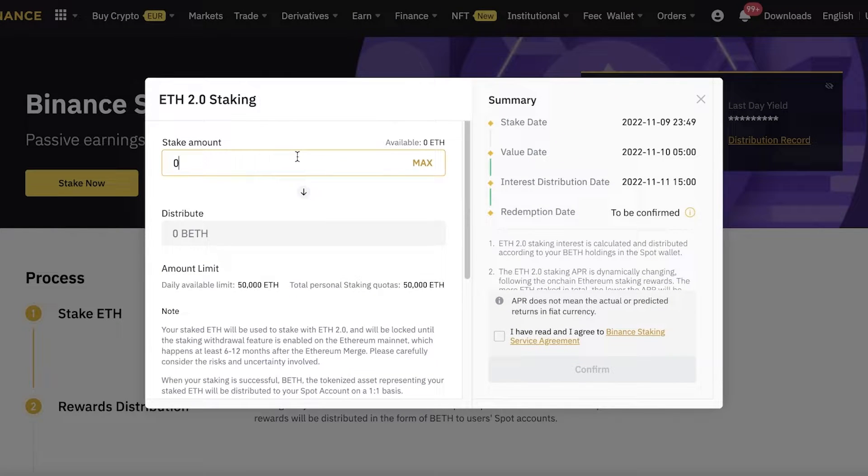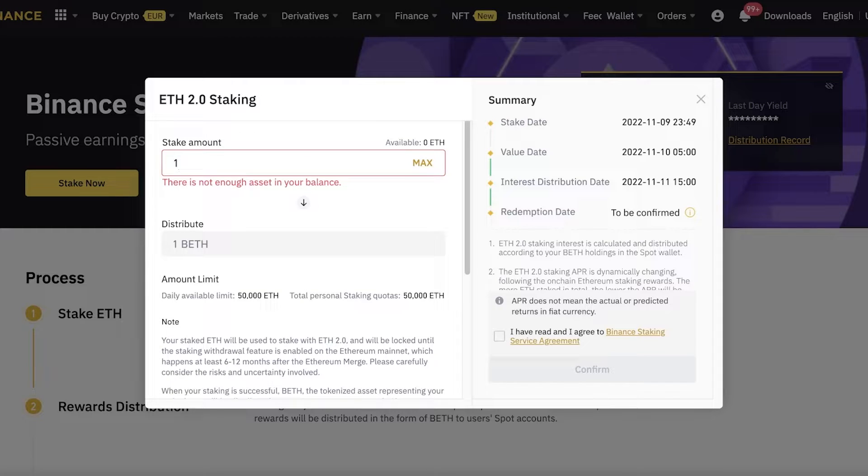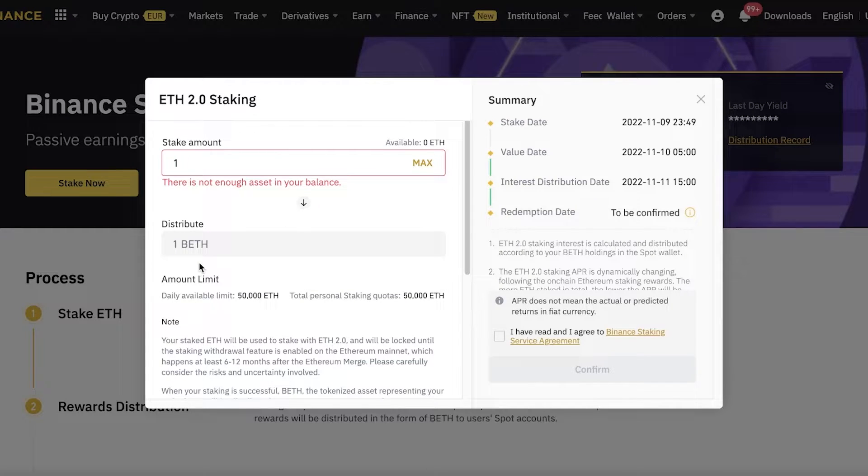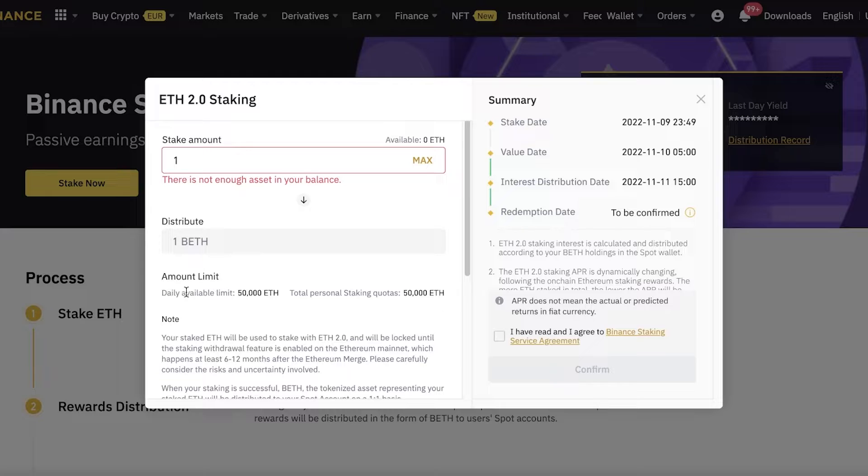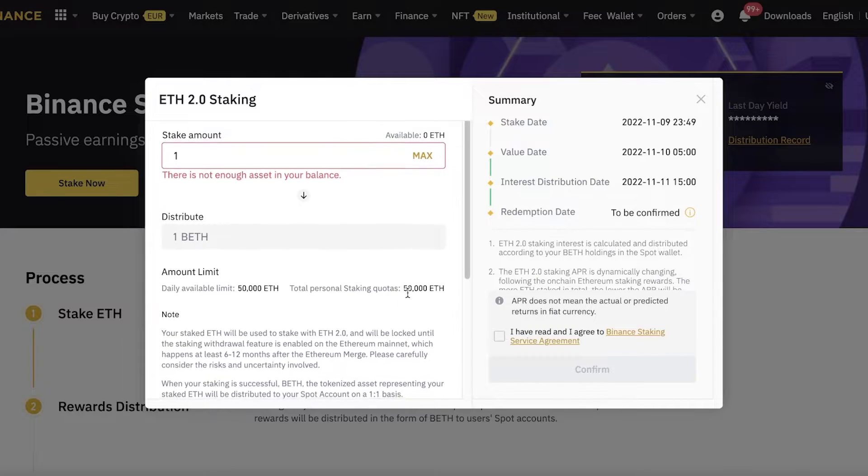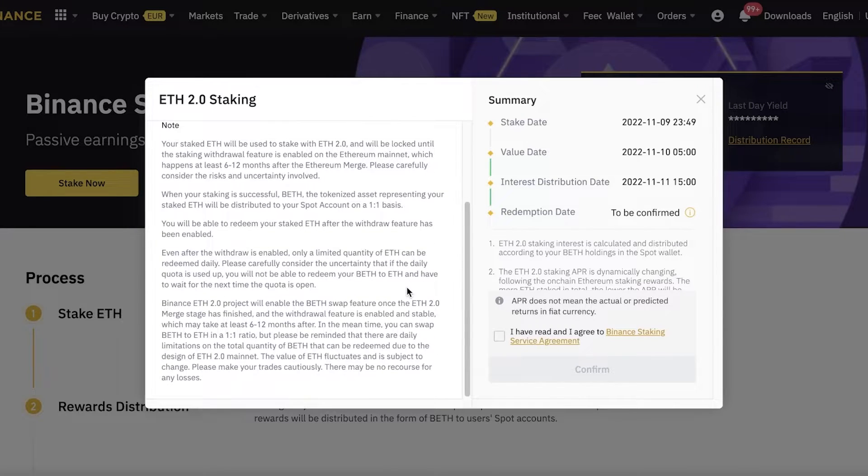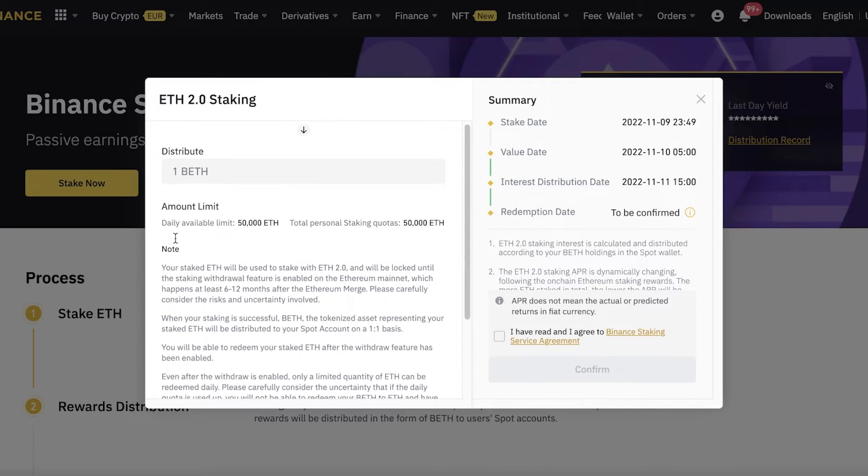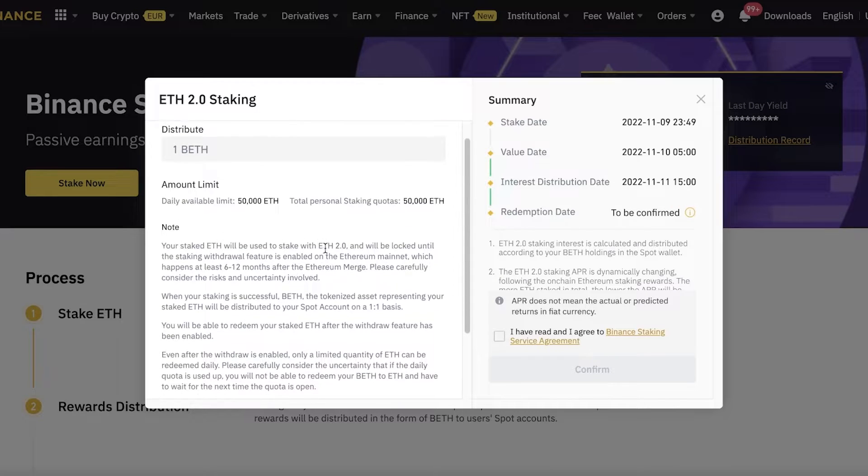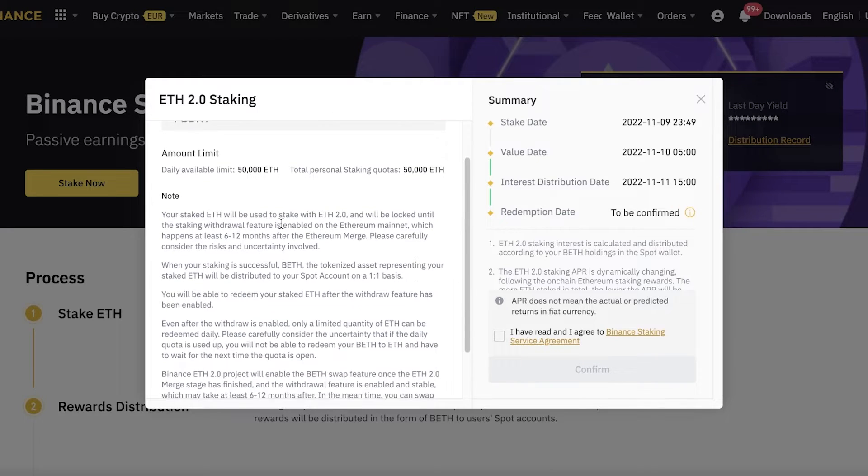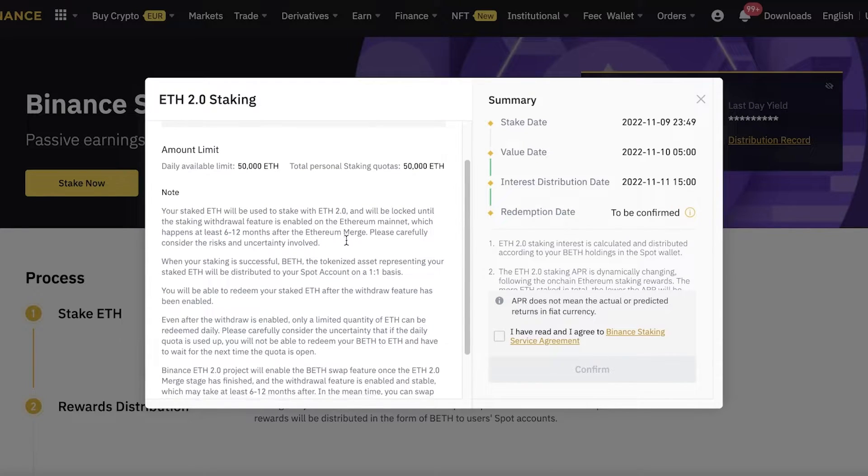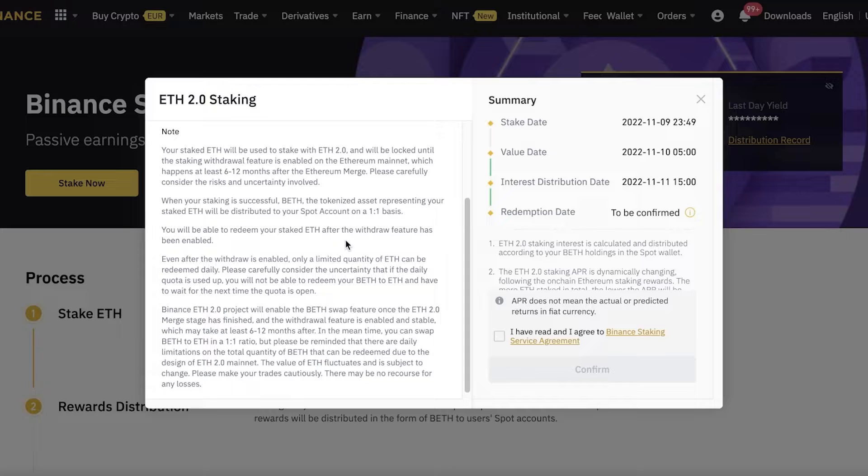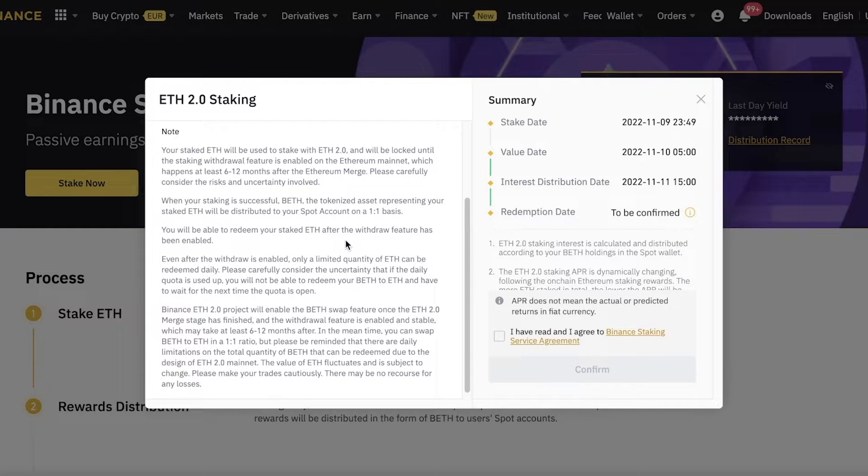From here, all you have to do is click on Stake Now on the left, and you can enter the amount you want to stake. Let's say you want to stake one Ethereum. It will show you how much you will be distributing, the daily amount limit, the total personal staking quota that is currently available, and then you have some basic notices. Your ETH will be used to stake in ETH 2.0, and it will take at least six to twelve months for you to regain access to this.